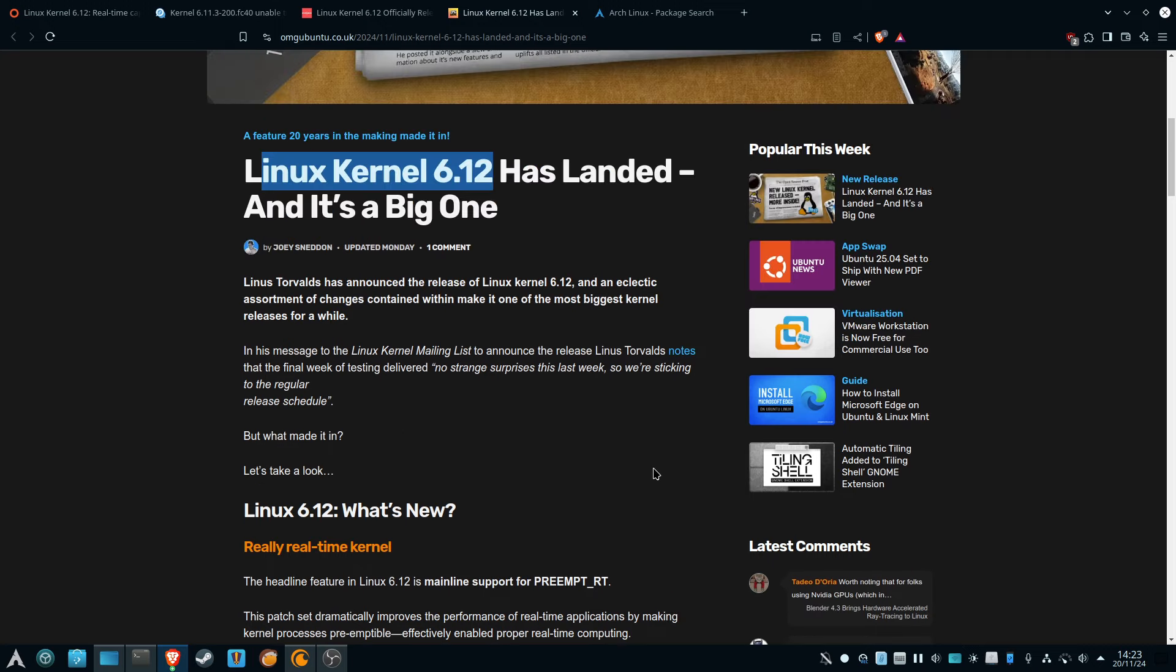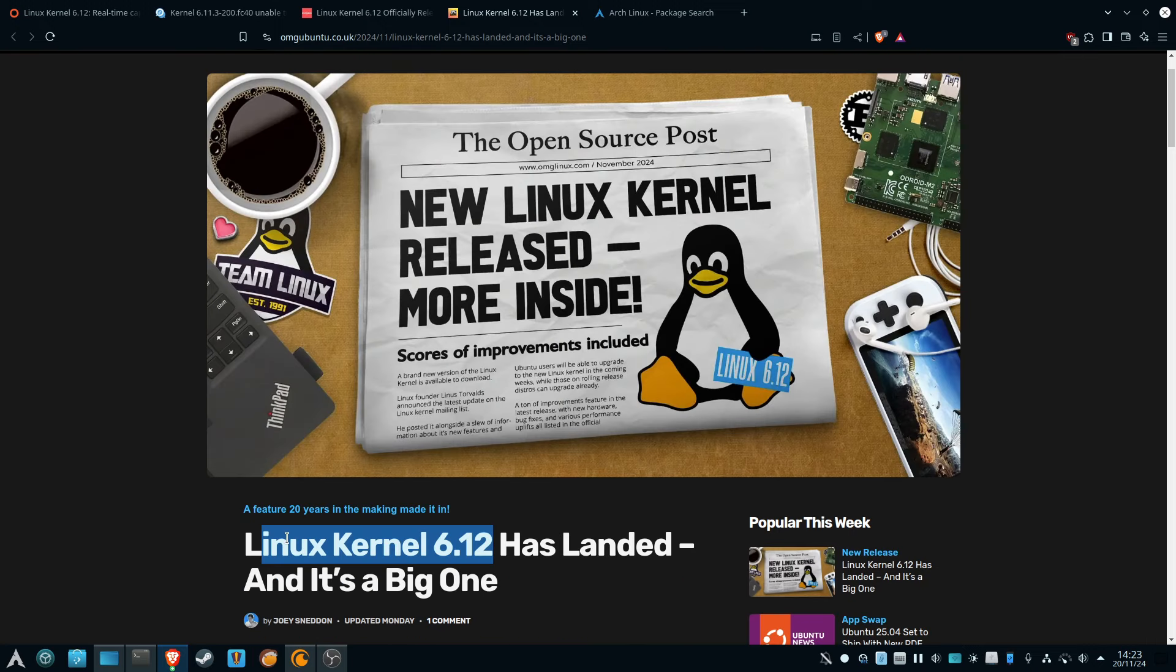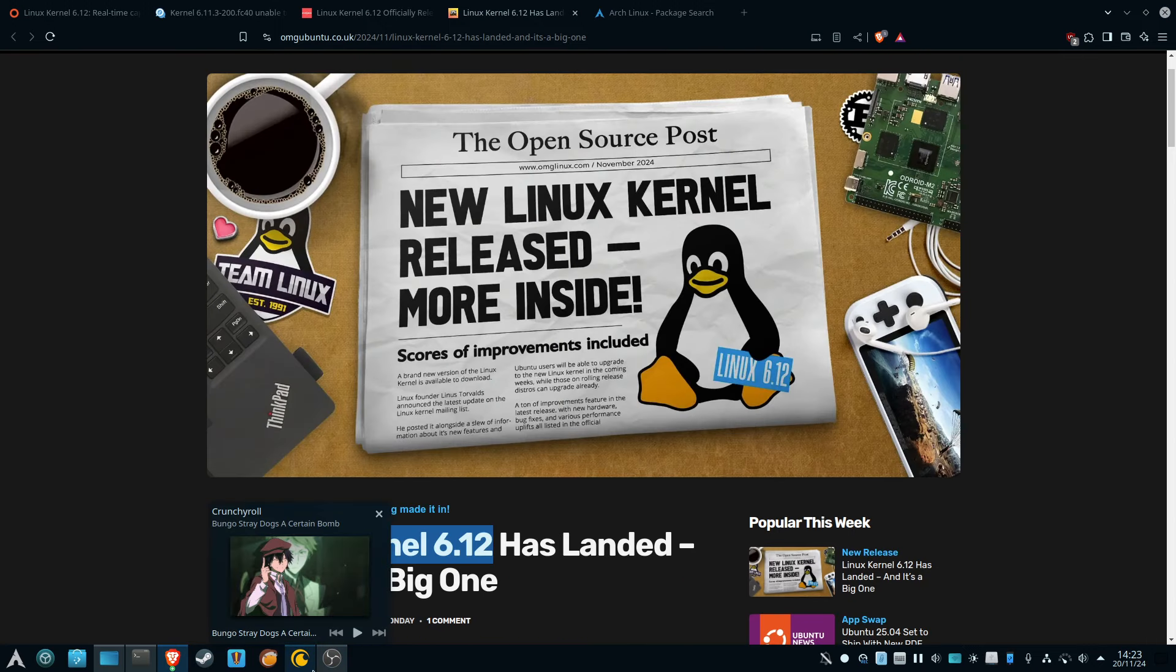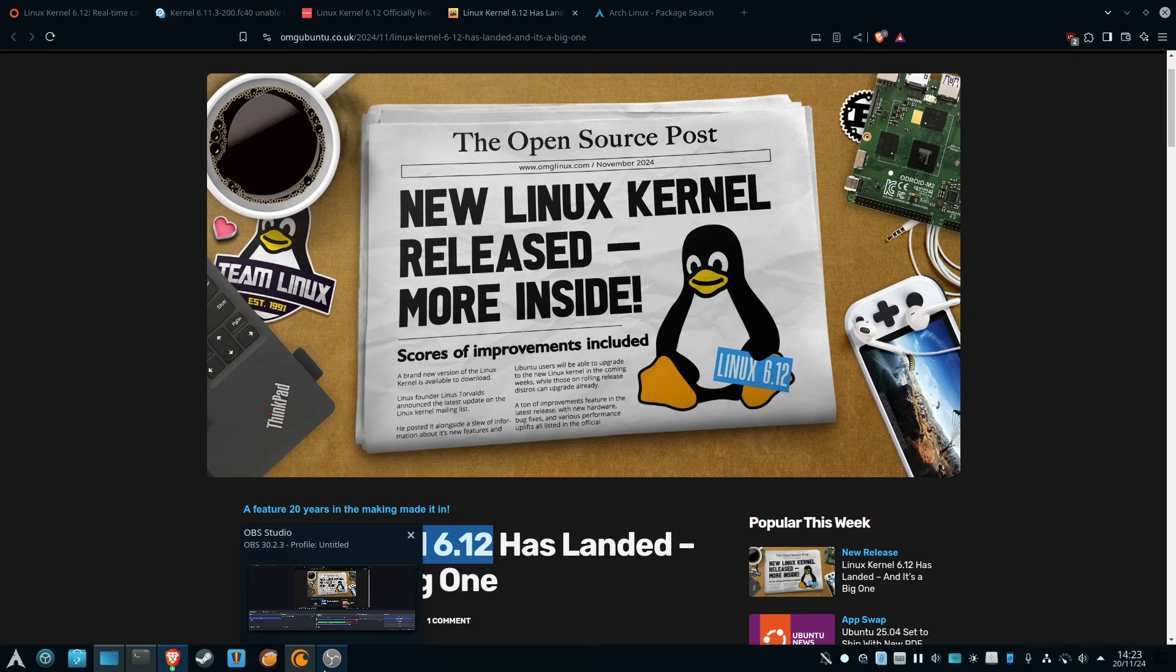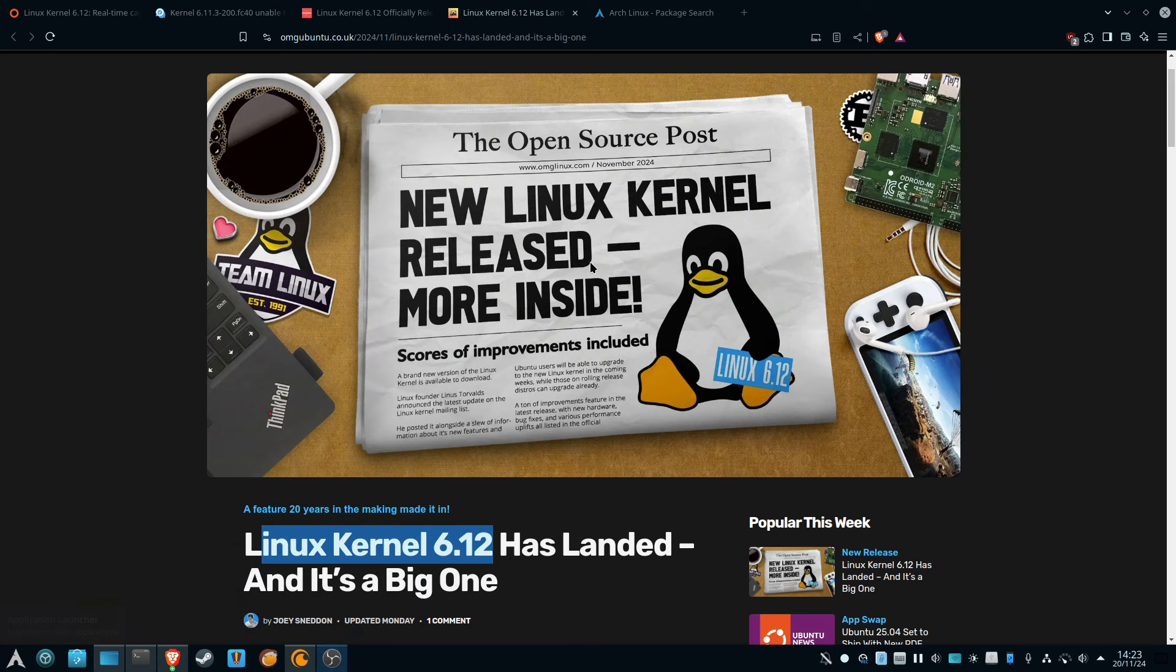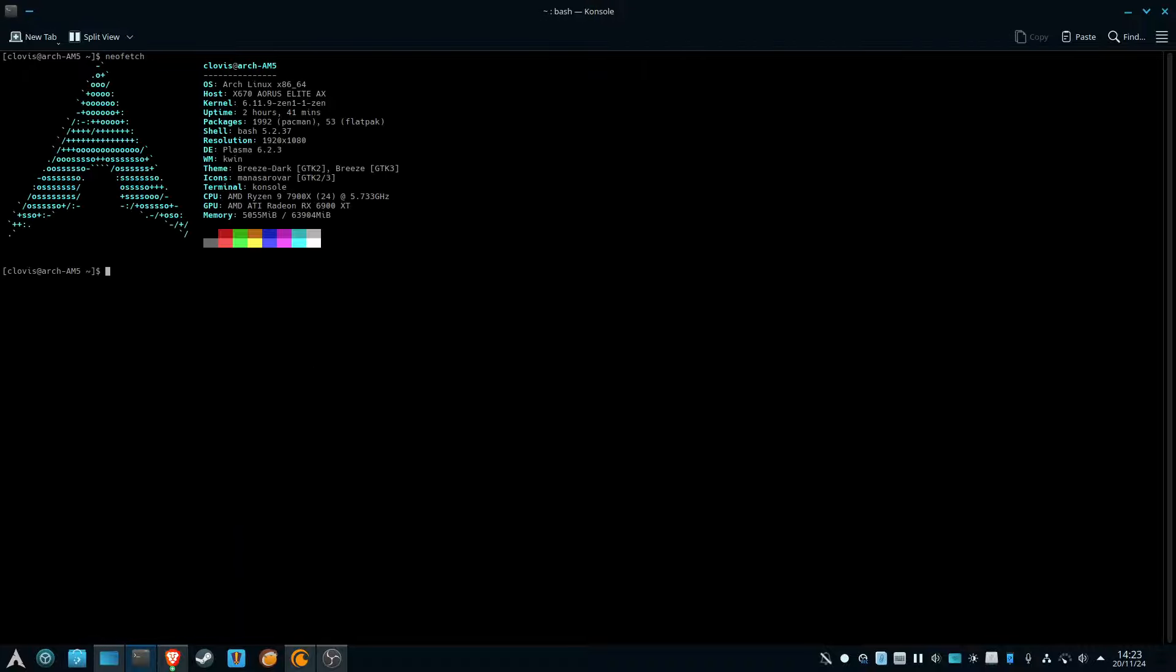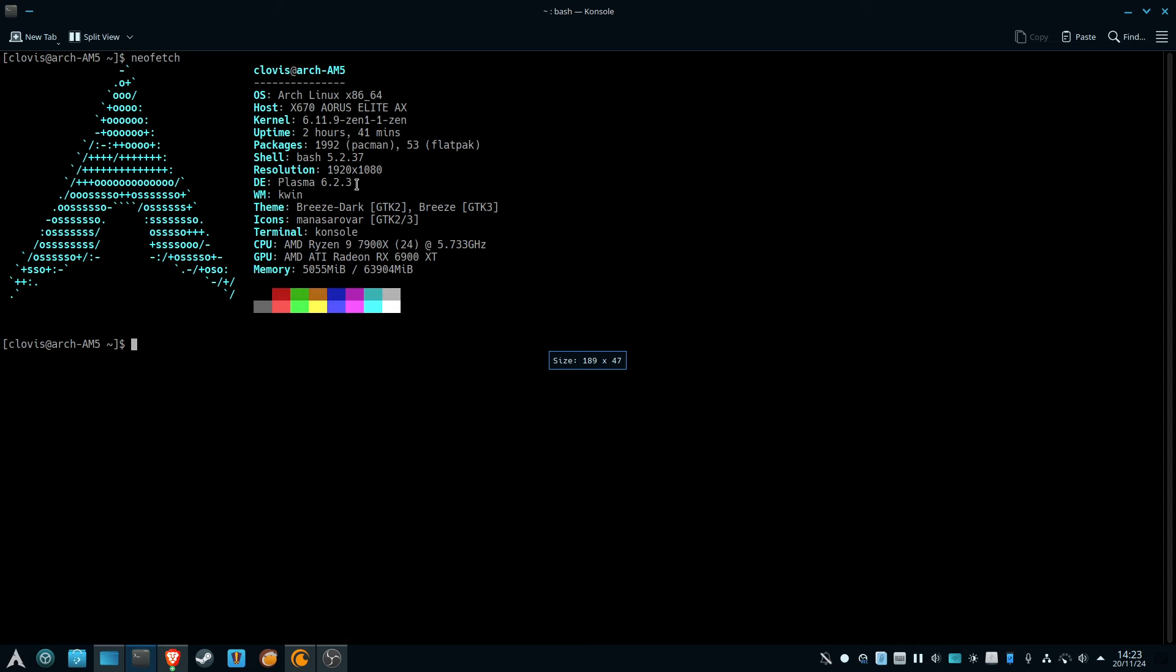Before worrying about kernel 6.12, you should worry about the current kernel because that one is a bit problematic. I'm going to show you right now. I have kernel 6.11.